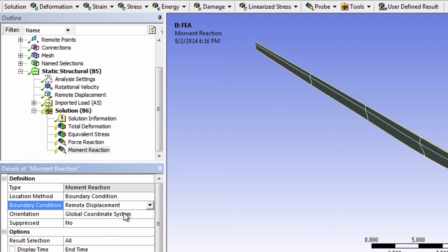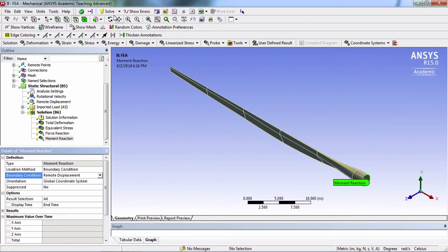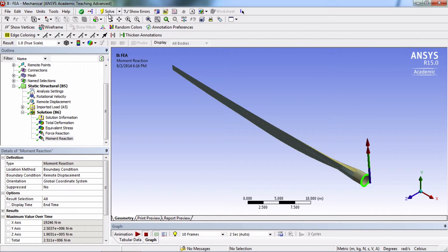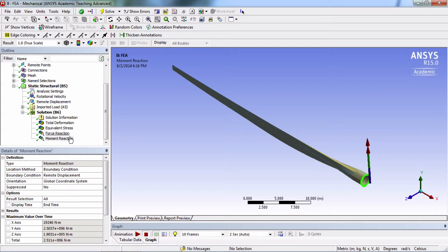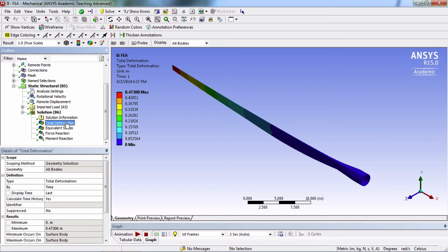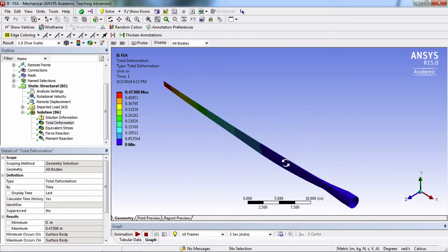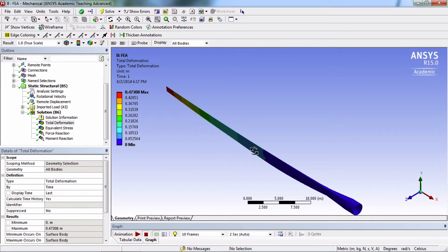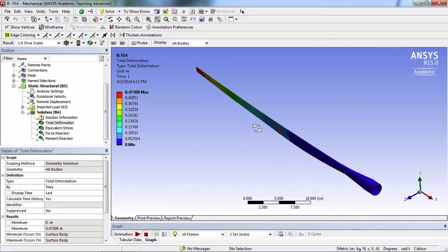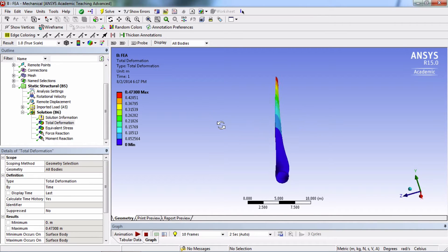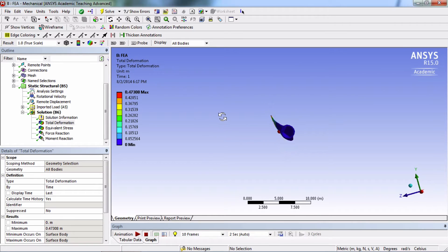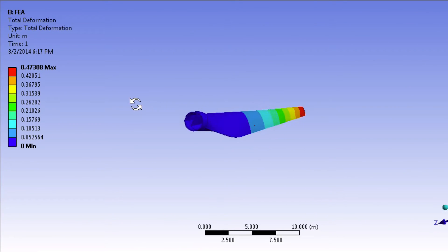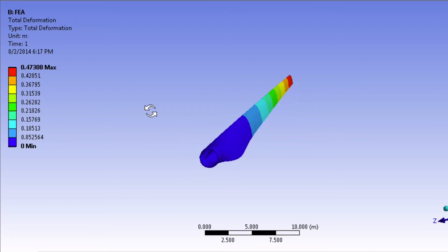Now click solve. We're first going to look at the total deformation and move our way down. Well, it looks like our blade is deflecting as we predicted,